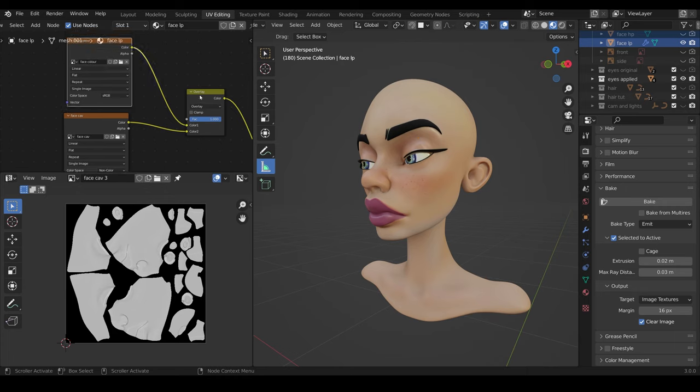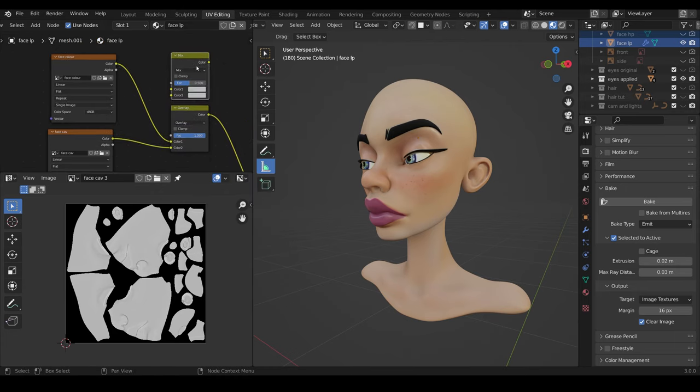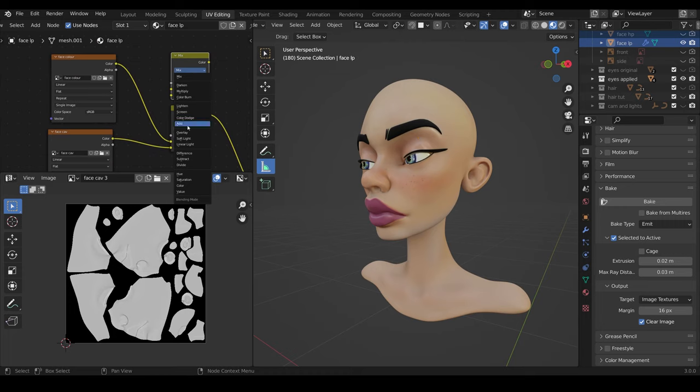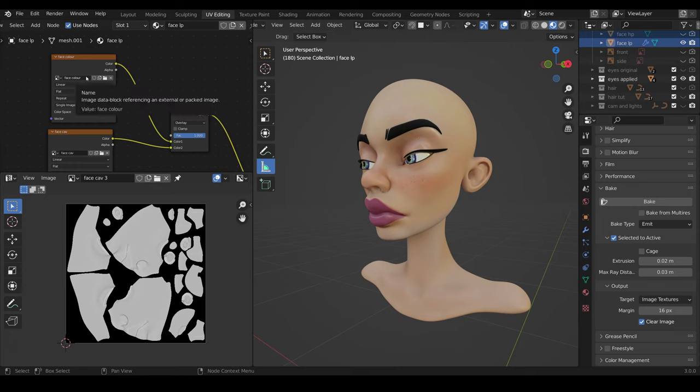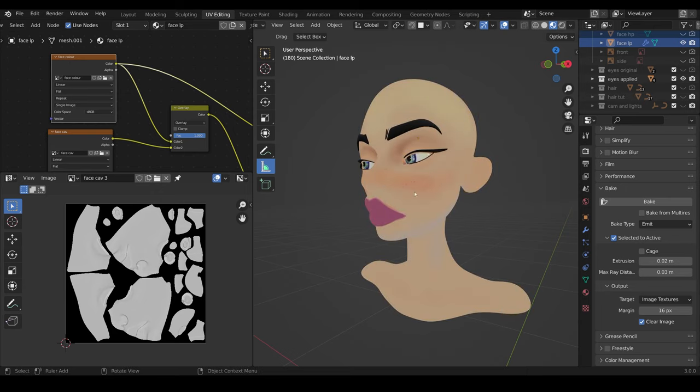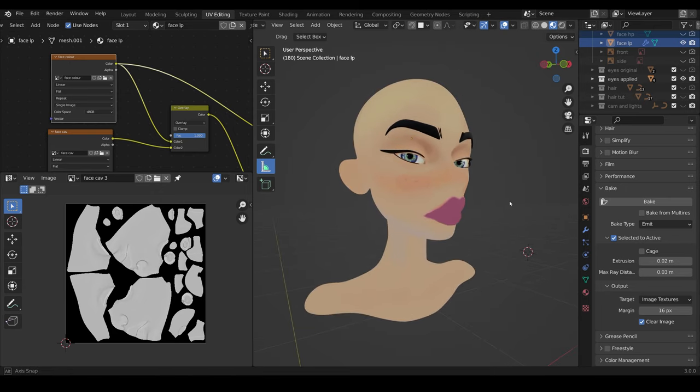I put those into a mix RGB, so shift A to add color, mix RGB, and change the mode to overlay. Then it will look like this. You plug the face cavity into the bottom and put the factor all the way up. Overlay will take the light bits from this image and make this color slightly lighter, and the dark bits and make this color image slightly darker. Then on our color image, this is what I've painted.